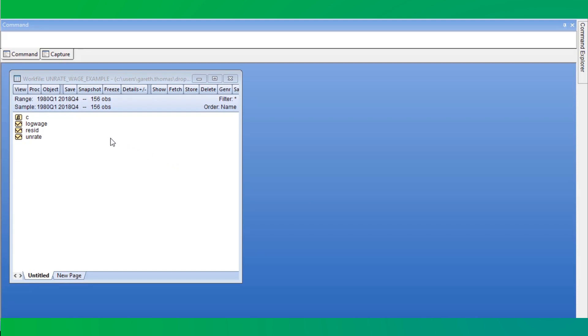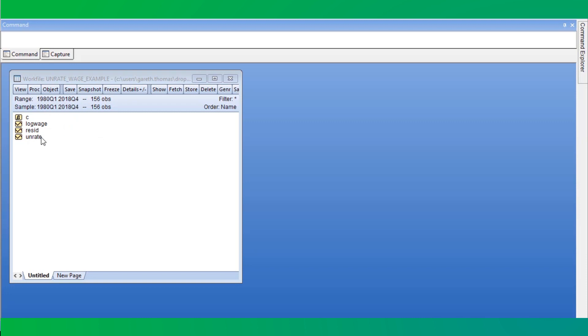We will demonstrate how to estimate functional coefficient regressions using a model to describe the evolution of unemployment rate using real wages. We have a quarterly work file with ranges from 1980 to 2018, and we have two series: the seasonally adjusted unemployment rate in the US, and the log of the seasonally adjusted real wage.